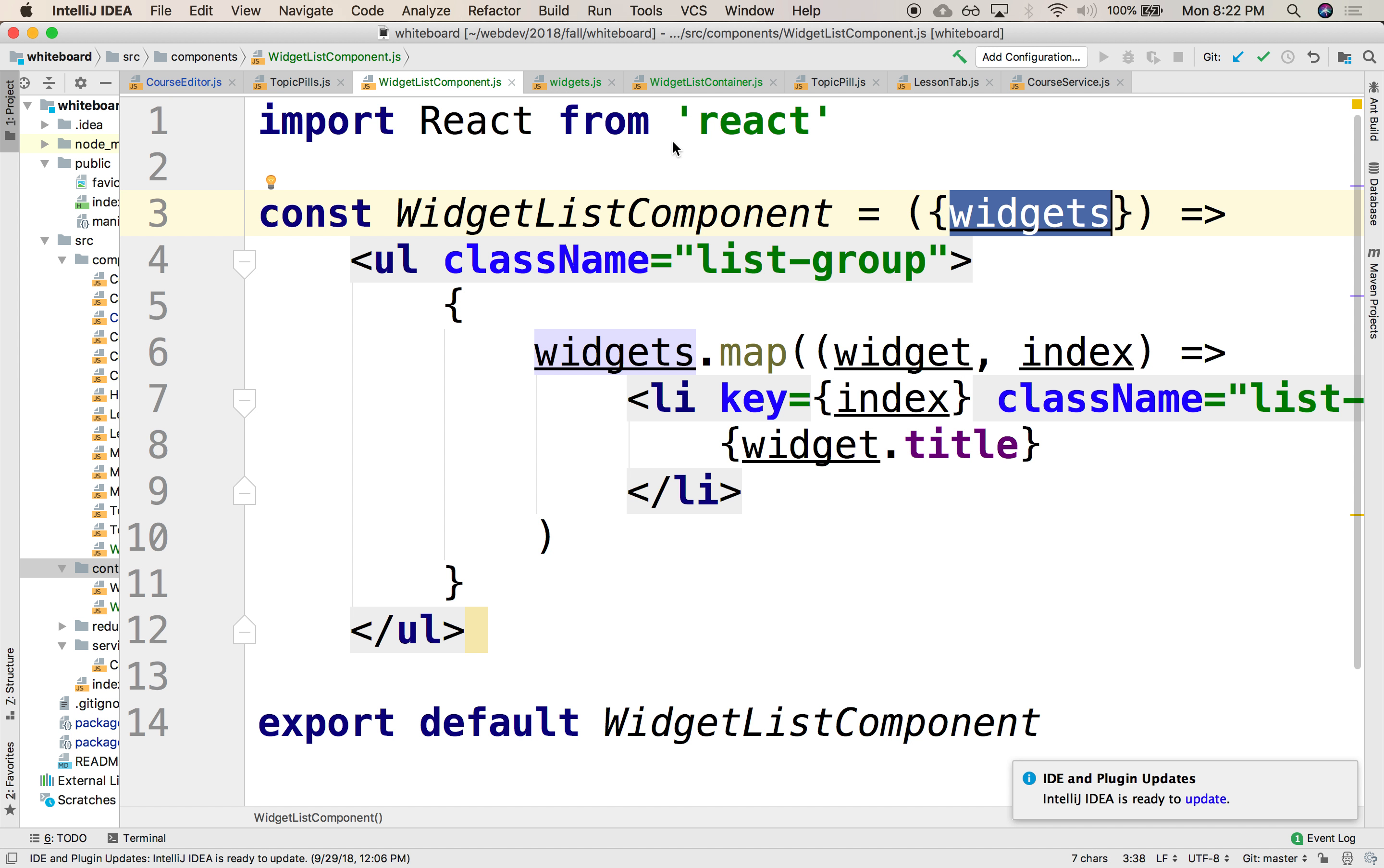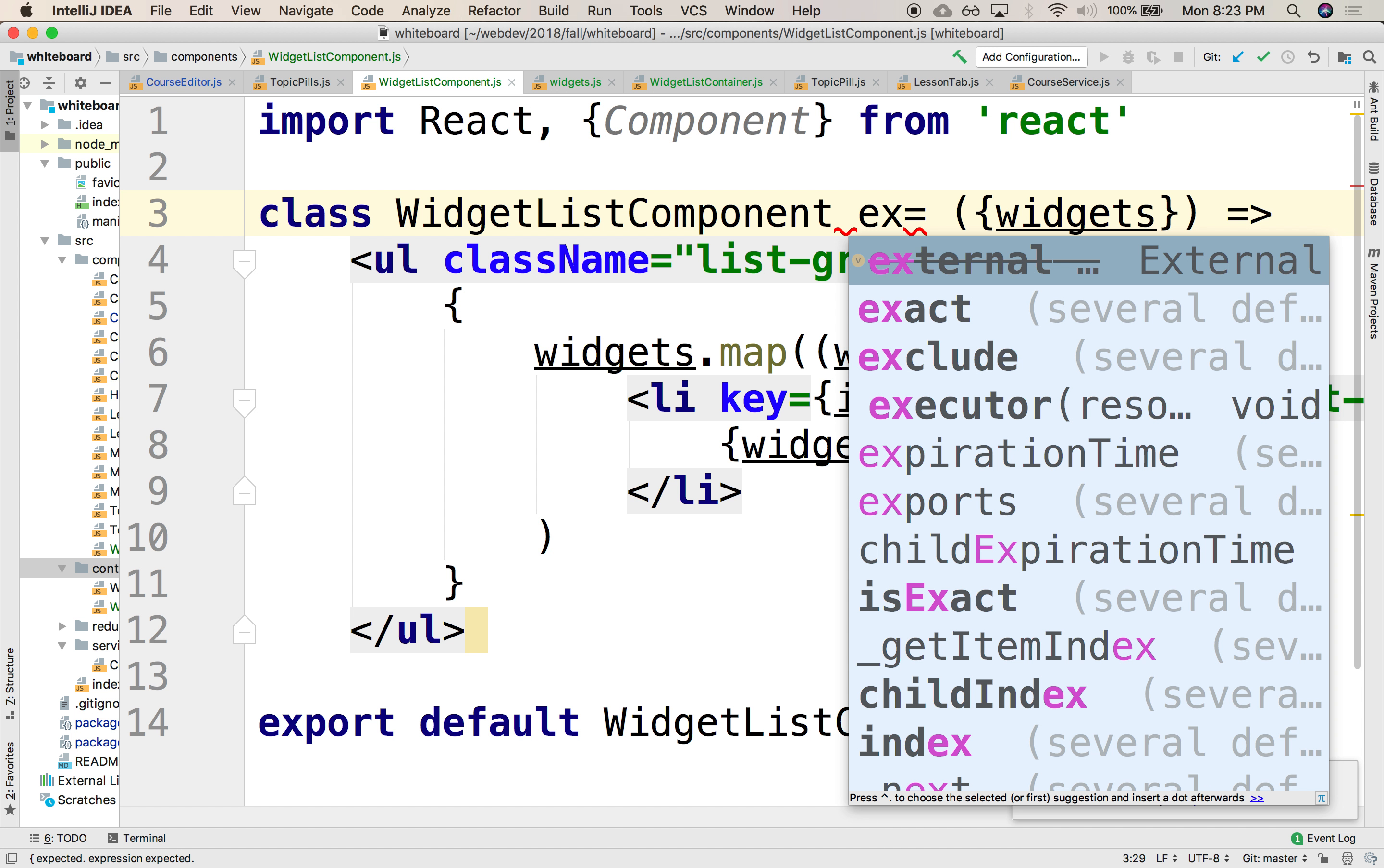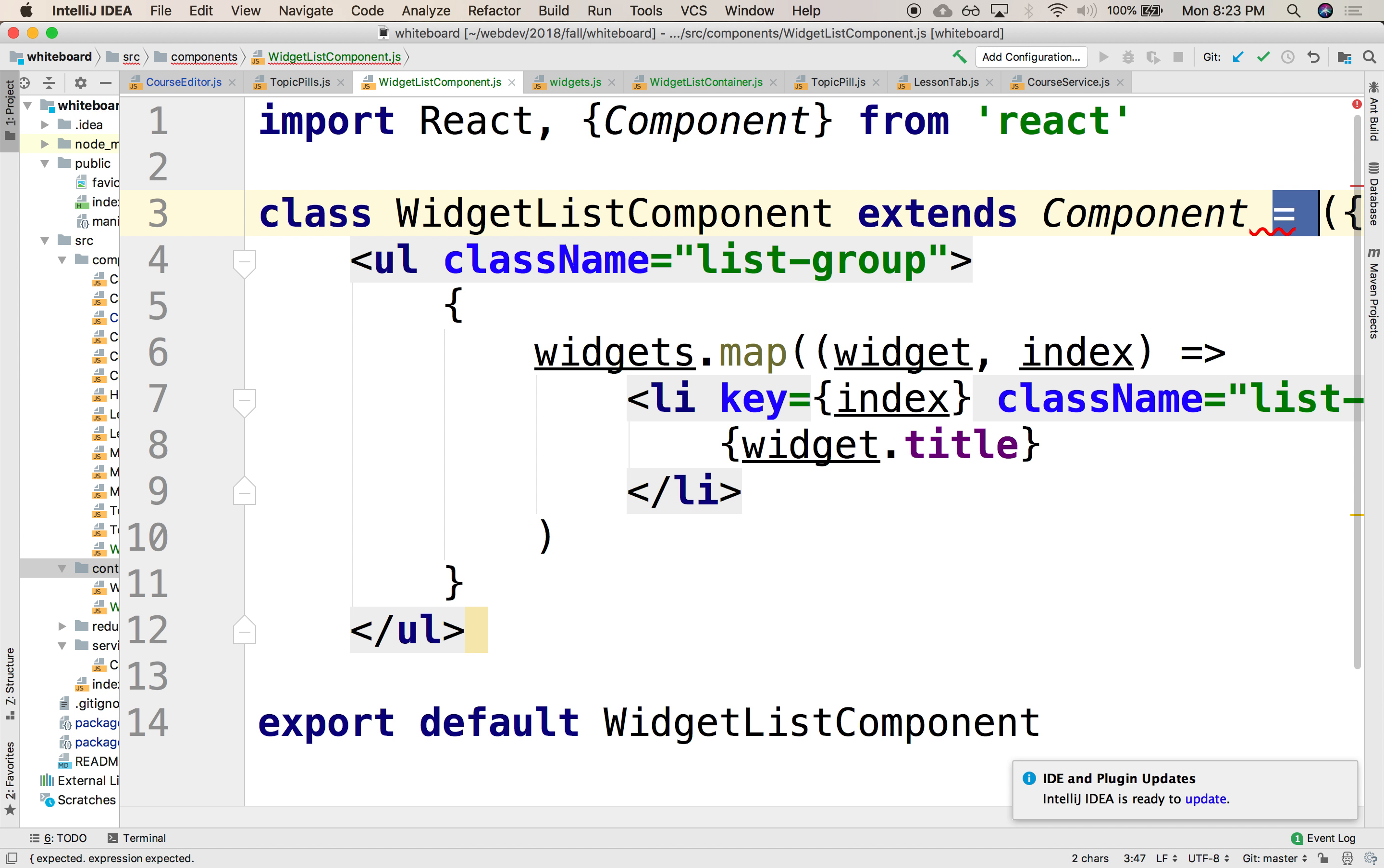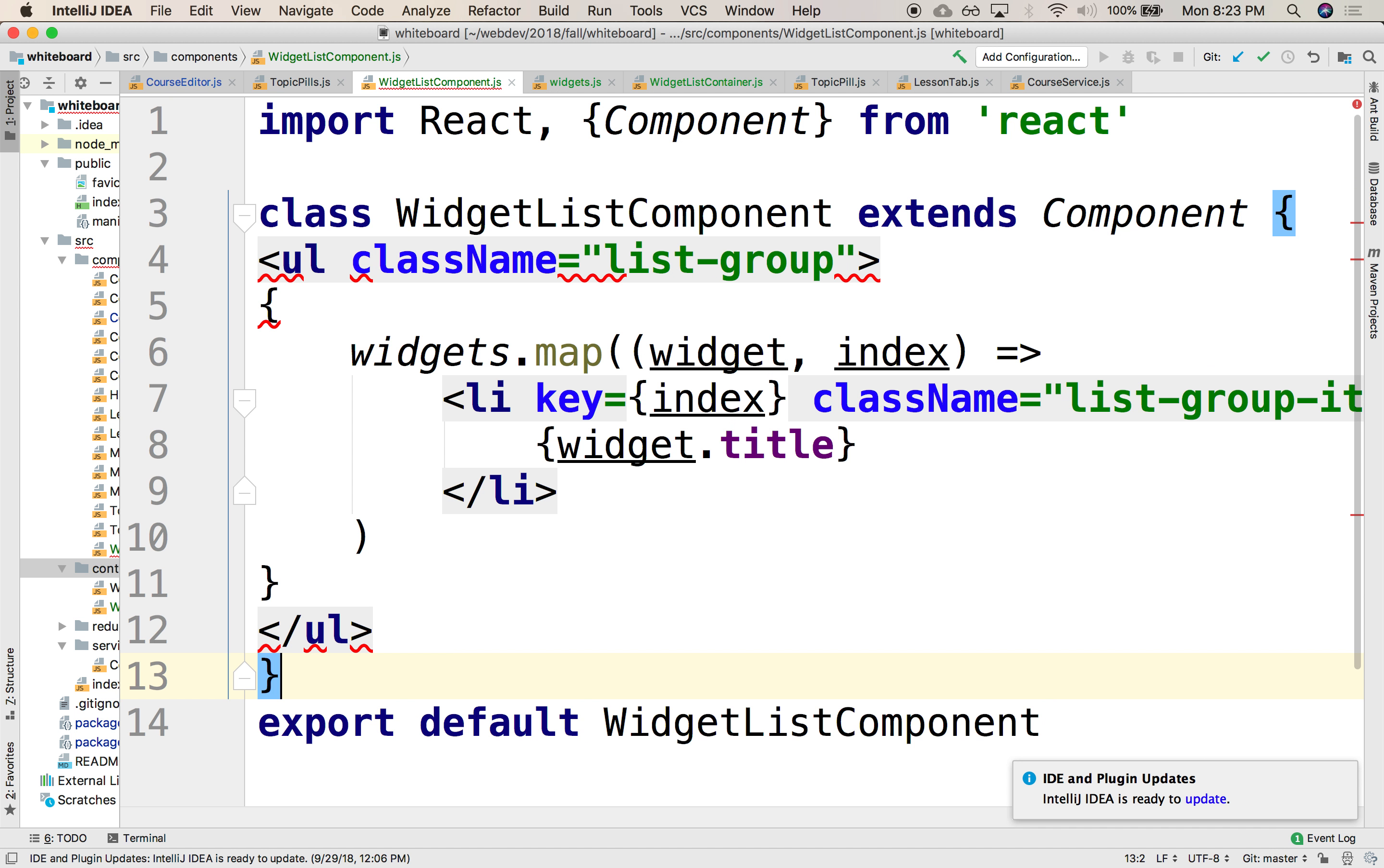So let's change this to be that extends the component class. So we're going to replace this. Instead of const, this will be class. So it will be a class, and it's going to extend component. And this will be a full class. There it is. It's a class.